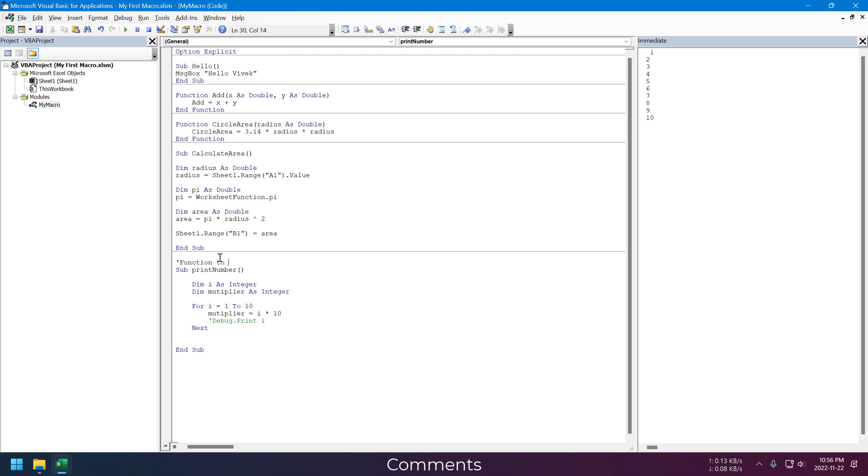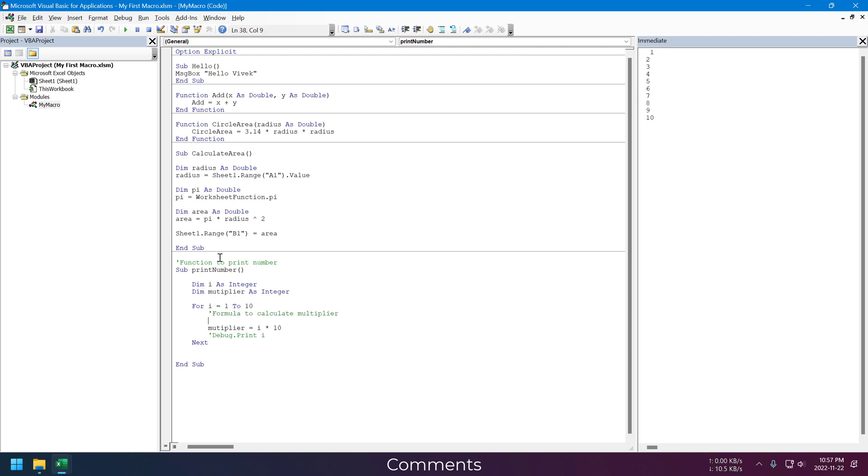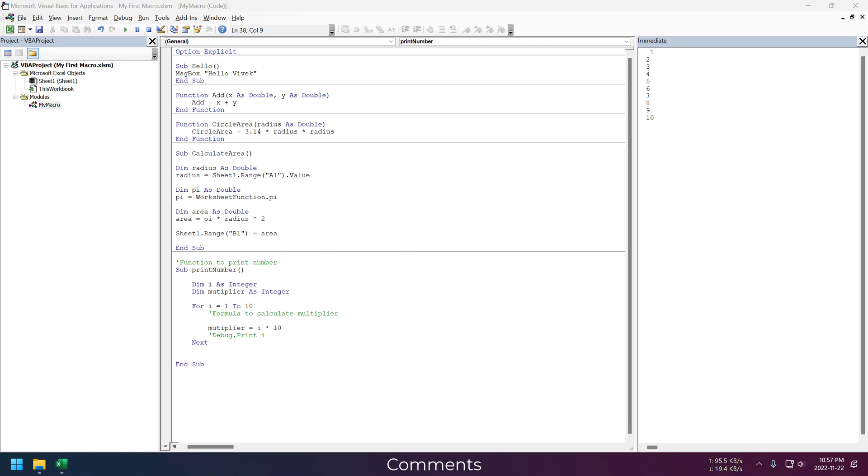Using comments, we can add notes to understand what each macro is doing, or to add notes inside our code to understand its calculation. This way, even if you see this code after a few years, you will remember what the code is doing. It's like documentation for our code.